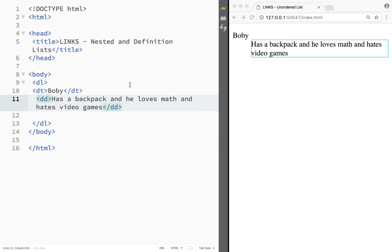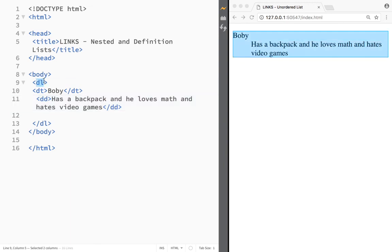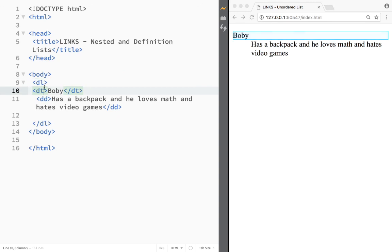So now I can see what the definition list would do. Basically first we would have to display the definition list element and then we have the definition term and actual definition.